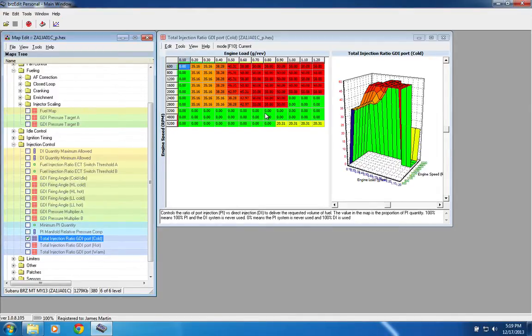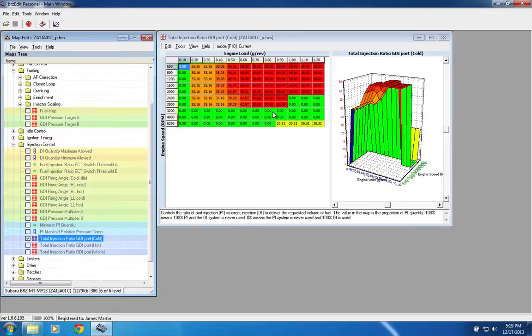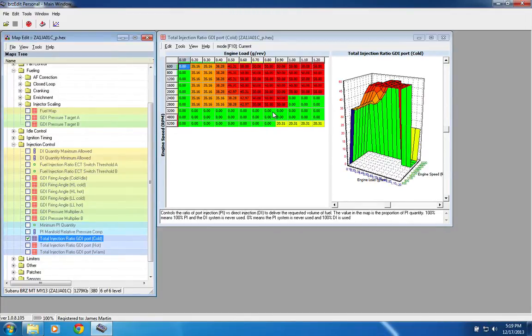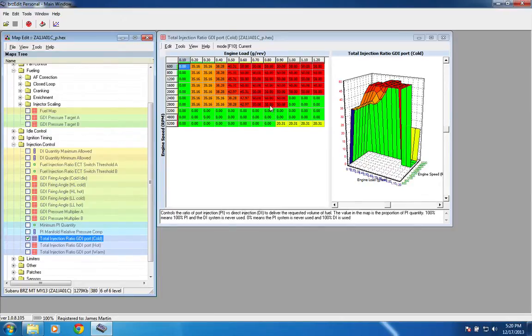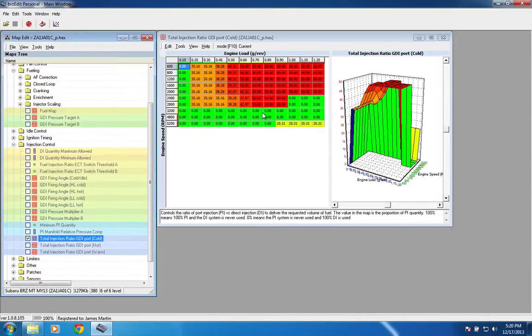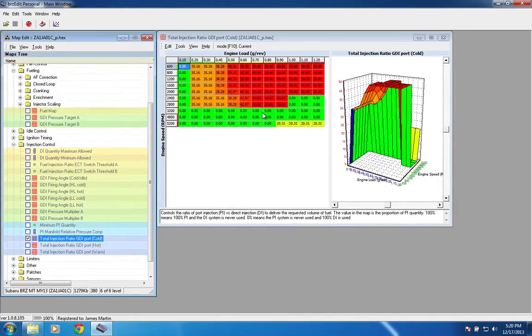And when that happens, if you have a significant error, say for instance, you have your port injectors dialed in perfectly. So you have very low trims when you're running on 100% port injection. But your DI, which you now have to scale as well because you're dealing with E85, so you have to adjust for fuel density. Obviously, if your error on the direct injection side of things is either more significant or in the opposite direction, then when this switchover happens right here, you will have wild swings in your AFR.